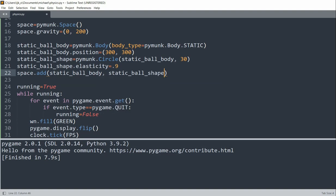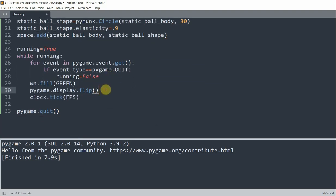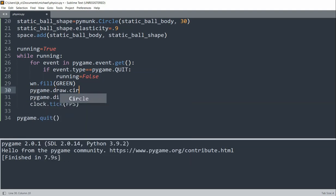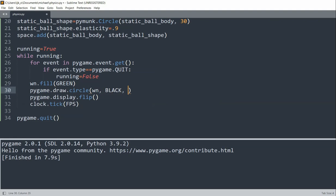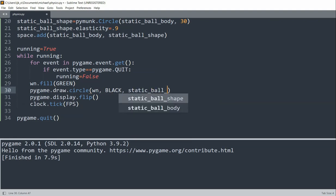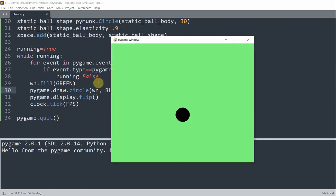Now we just created a ball in pymunk, but we won't see it unless we use a tool to visualize it. So that's when pygame comes in. So inside of our while loop, we'll call pygame.draw.circle with window, black variable, static ball body dot position, and 30. So if I save and run this, now we see a static ball in black with a size of 30.